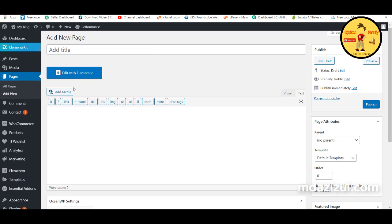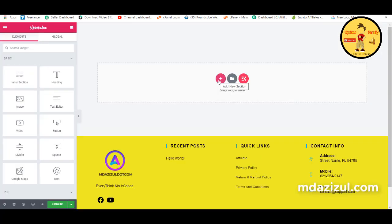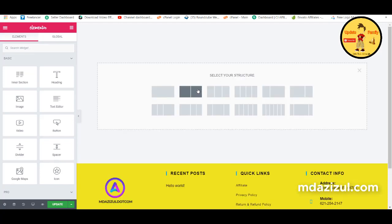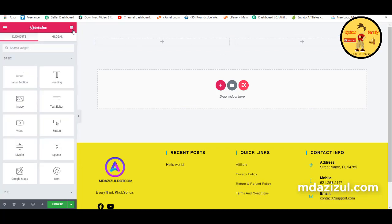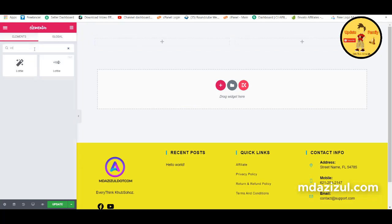Click Publish, then click Edit with Elementor. Now we need to add a section — click on the section icon, select the two-column section, then search for the logo widget and drag and drop it here.